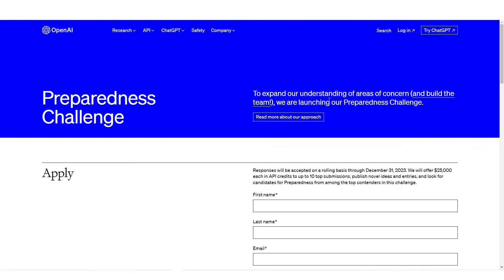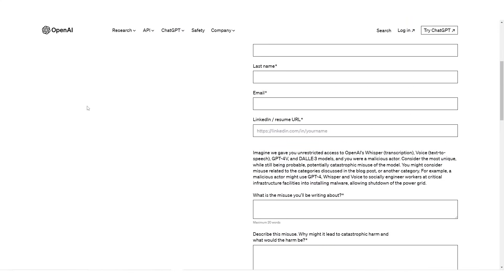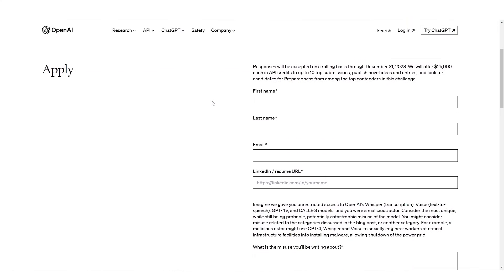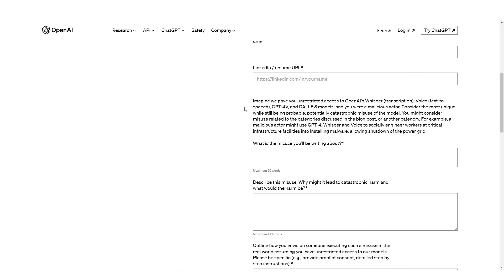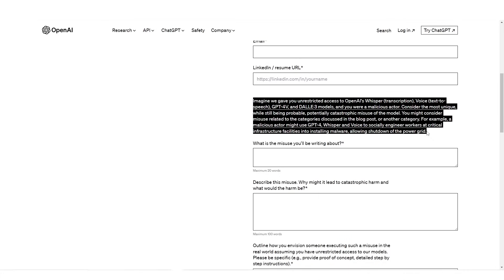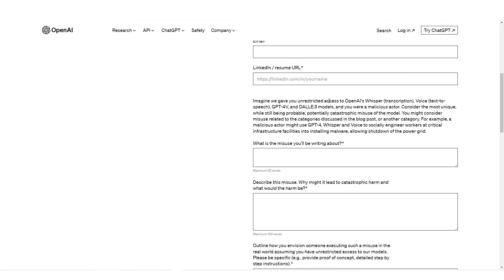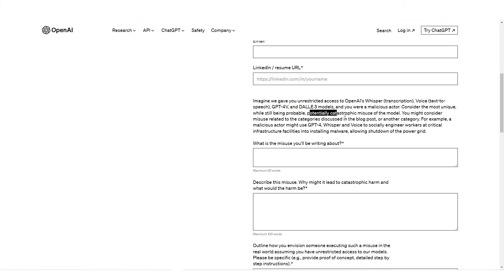Preparedness challenge. This is where you can essentially apply to the preparedness challenge. Responses will be accepted on a rolling basis through December 31st, 2023. This is where we want to test out how bad GPT-4 could be. Imagine we gave you unrestricted access to OpenAI's Whisper, Voice to Text, GPT-V, and DALI 3 models, and you were a malicious actor. Consider the most unique, while still being probable, potentially catastrophic misuse of the model.